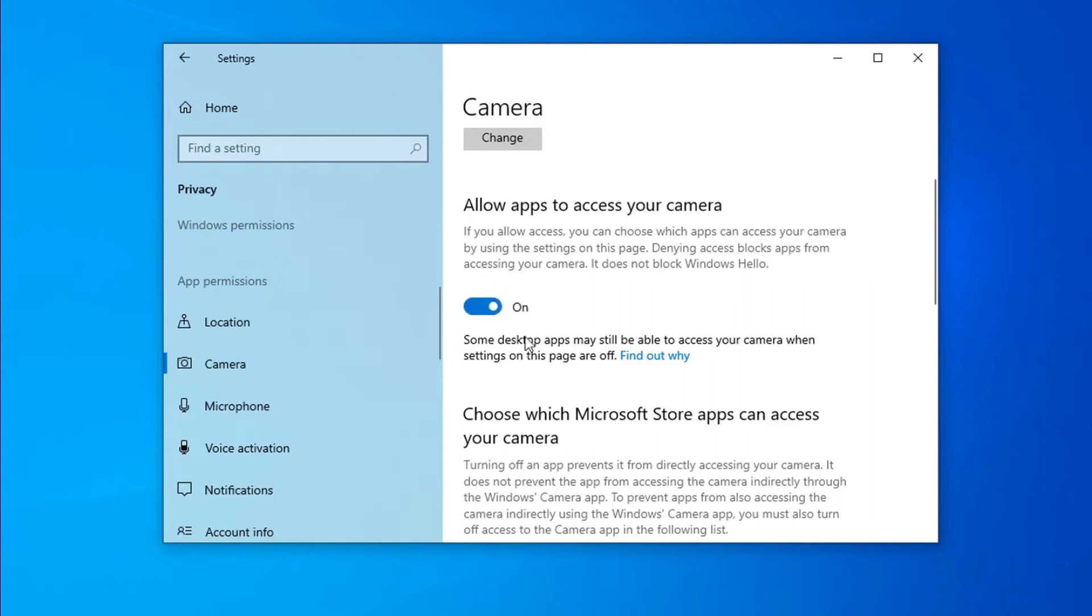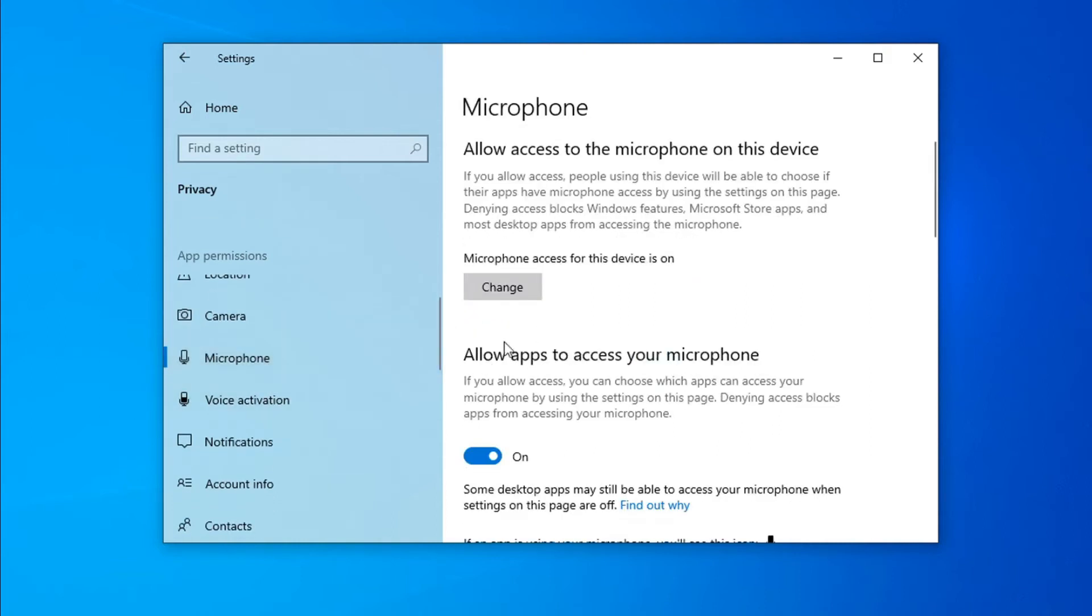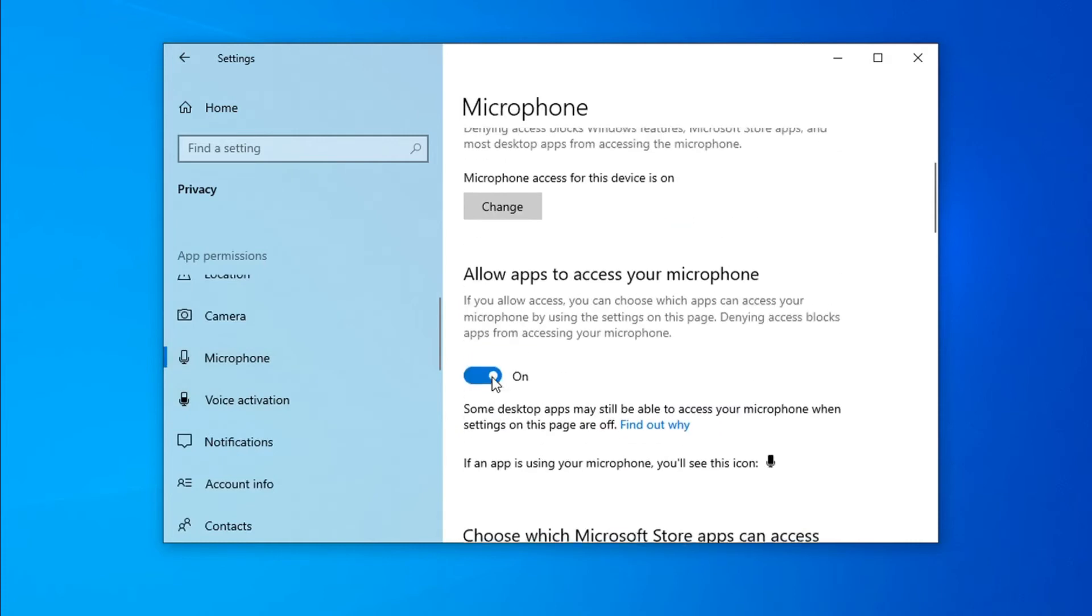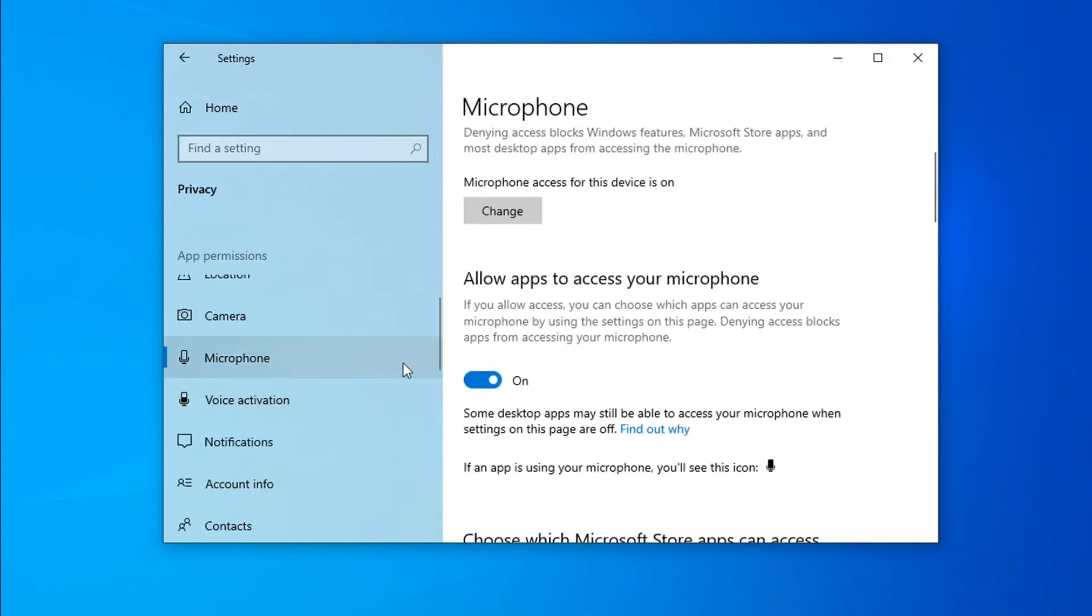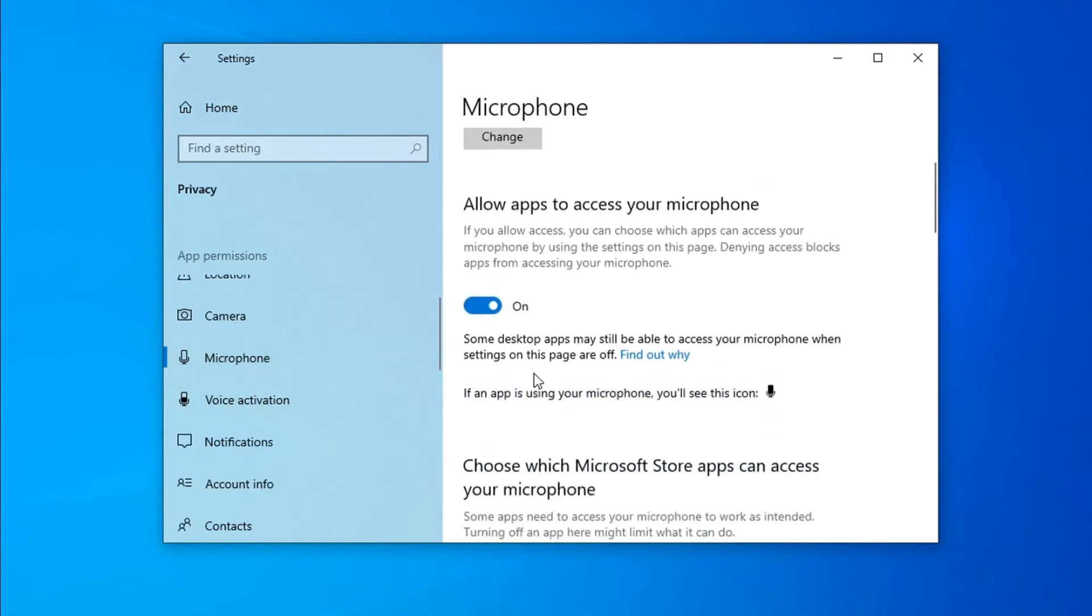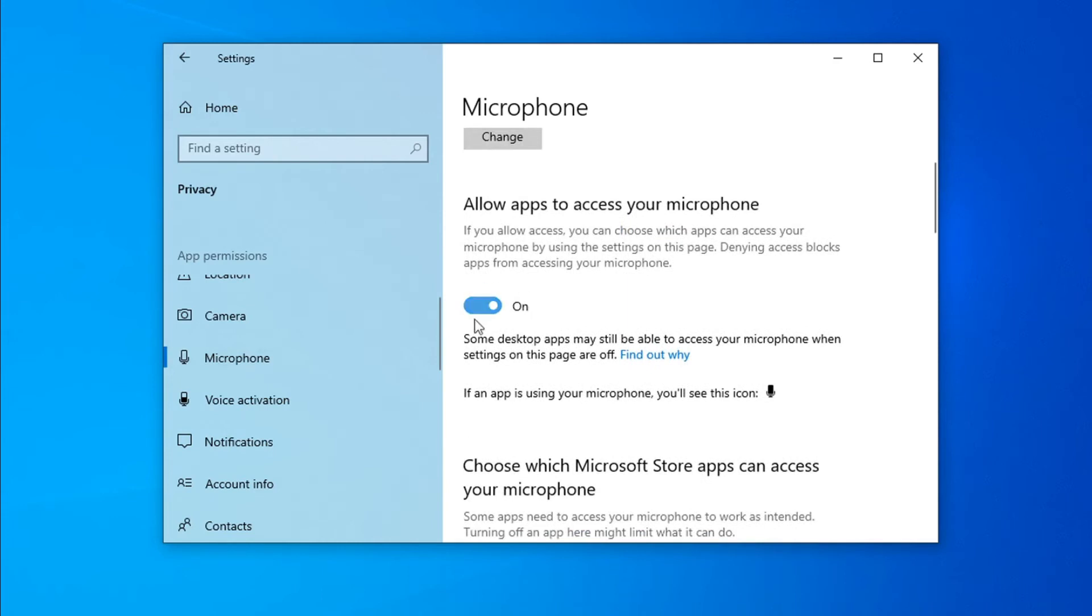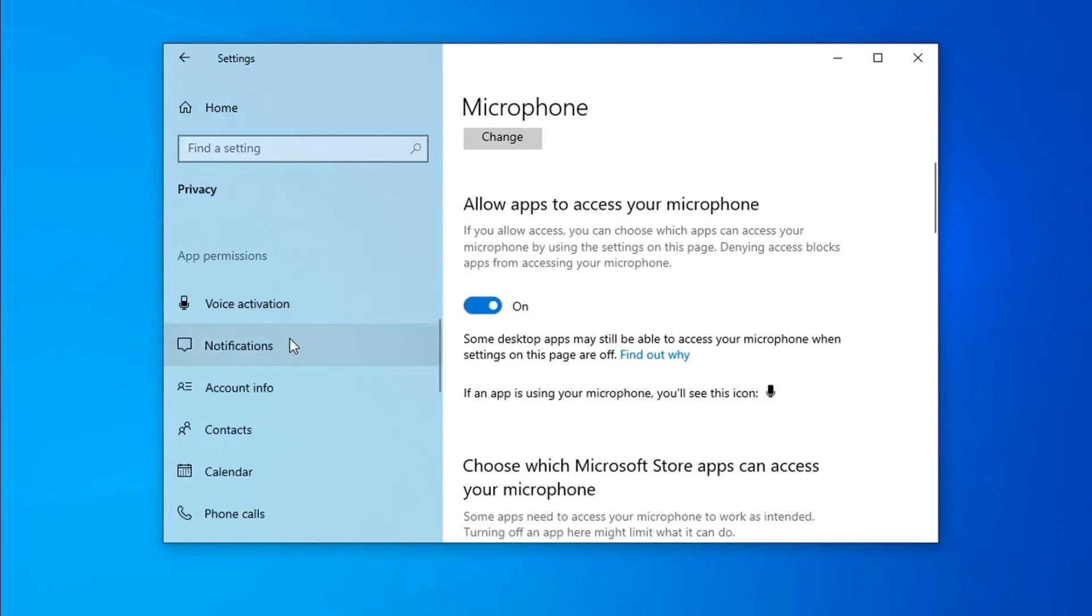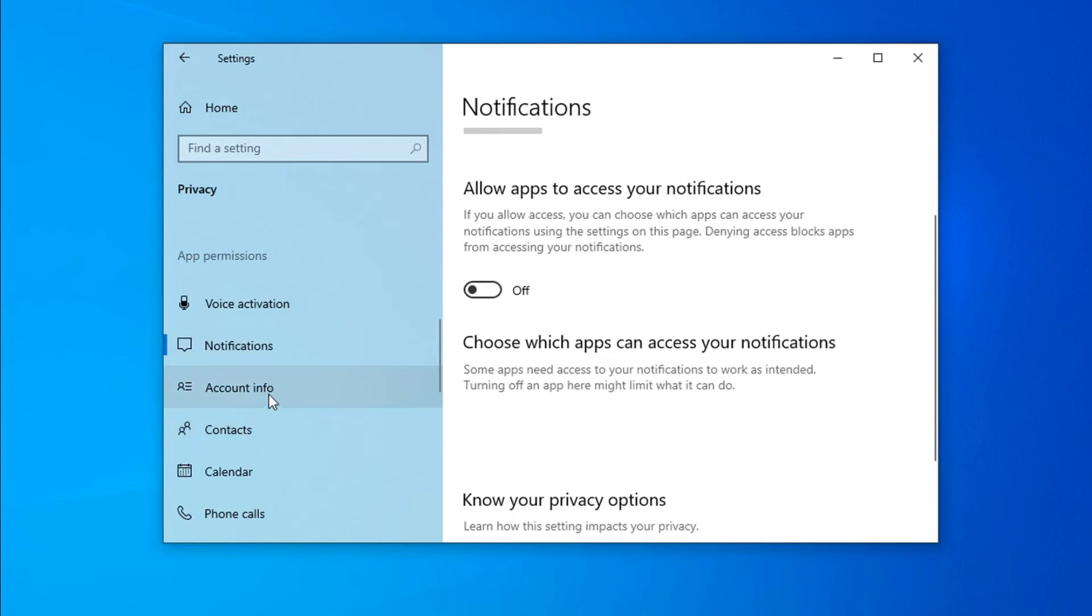you can turn off the camera option. For Microphone, if you're using it sometimes, you can leave it on, but if you don't use it, turn it off. Also turn off Notifications.